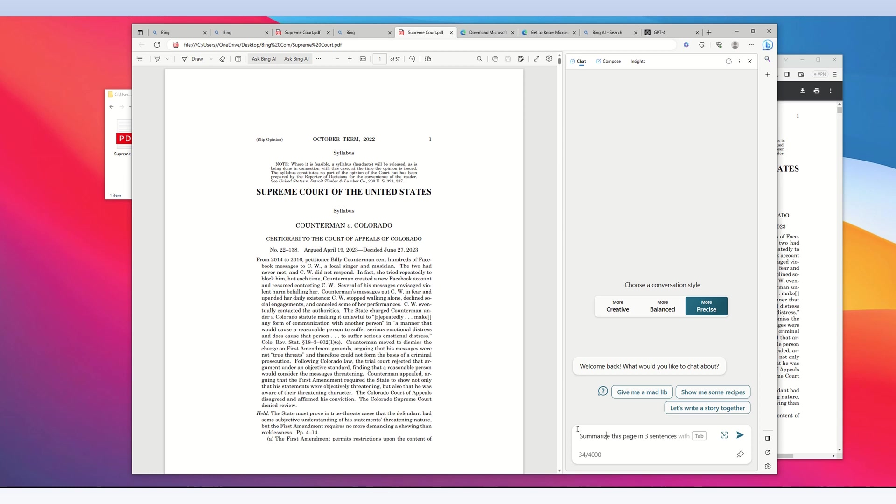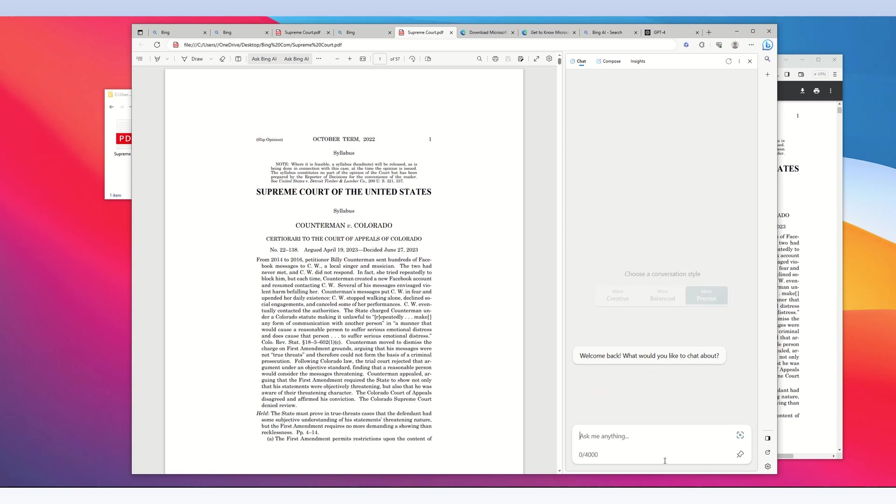Whenever I put in a prompt, I reference 'this page,' which is actually the 57-page PDF file. The chat AI will then focus its processing on this PDF file on the webpage. So the prompt is 'summarize this page in three sentences.'